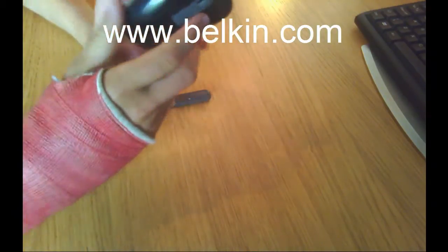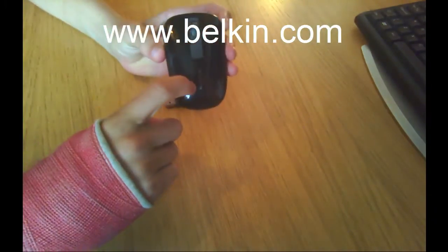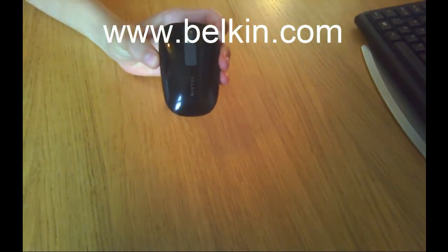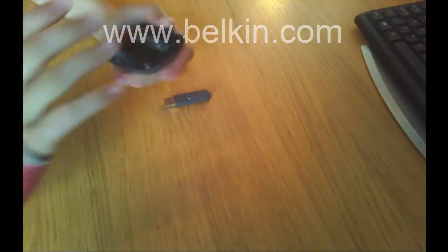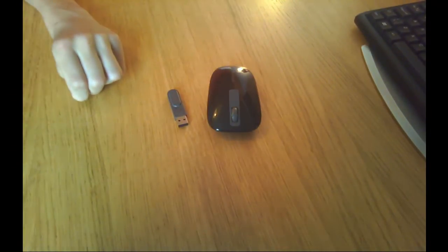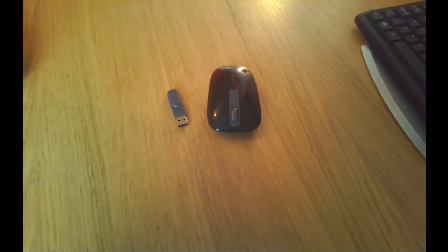PC4Free here with a review of the Belkin Wireless Comfort Mouse. Big thanks to Belkin for sending this. The link will be in the description below at www.belkin.com.